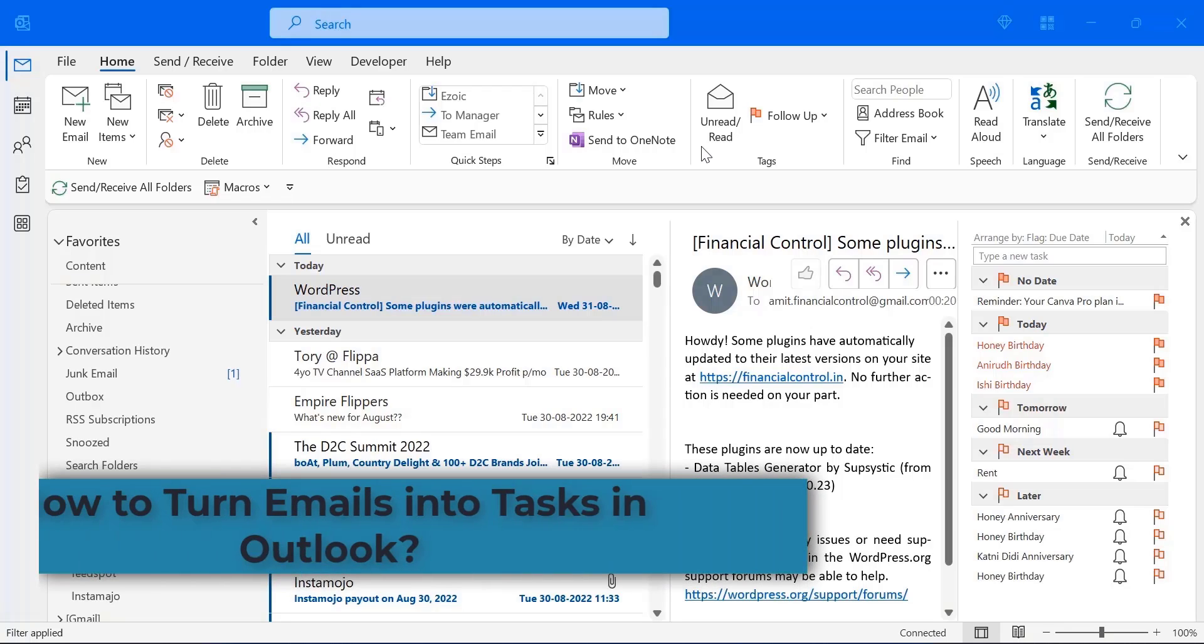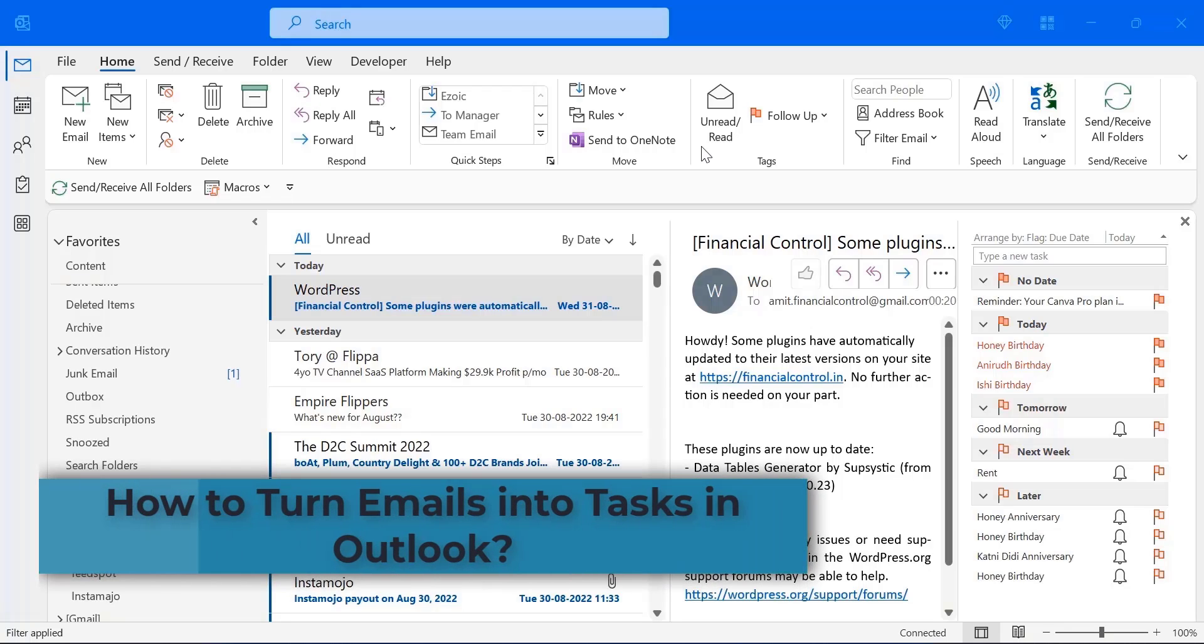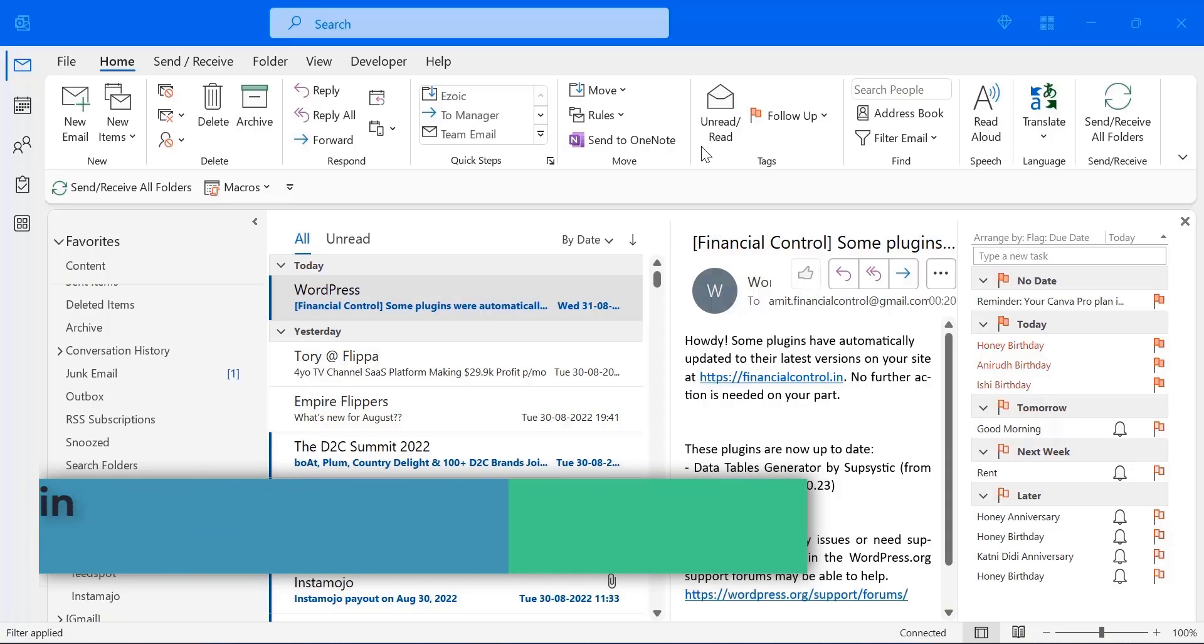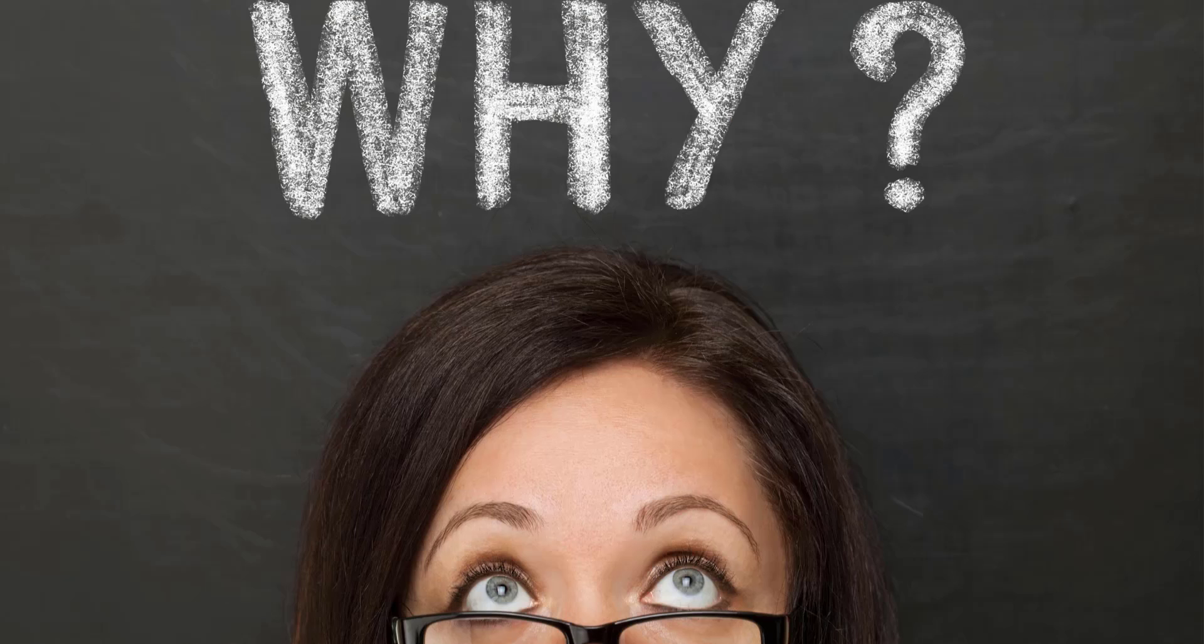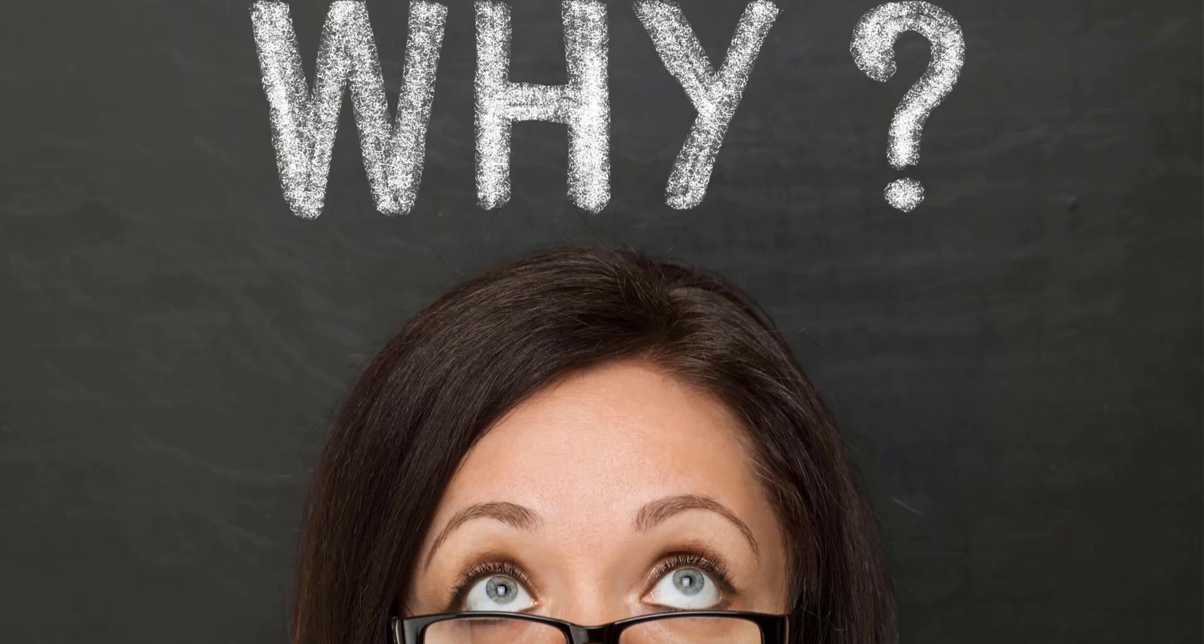Hello everyone, I am Amit from Mail Smartly. Today in this video you will learn how to turn emails into tasks in Outlook. Why would anybody want to turn email into tasks? In simple language, you need to follow up or you want a reminder.